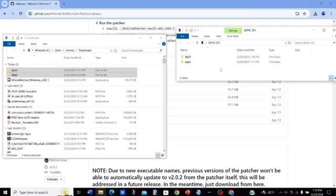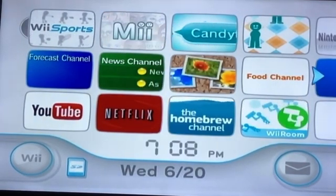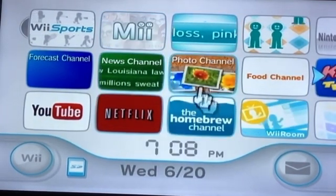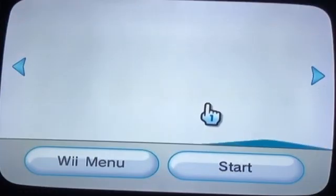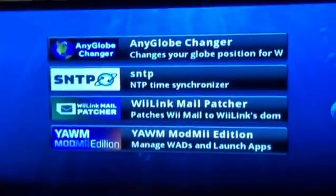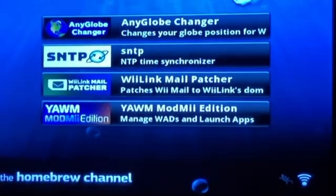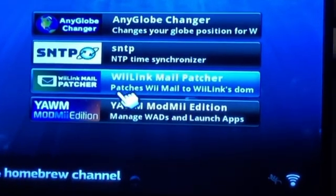After you've finished everything so far, bring your SD card to your Wii. Once you're at your Wii, go to the Homebrew Channel and choose Start. First, go to the RiiConnect Mail Patcher, press on it, then go to the Load button and press Load.